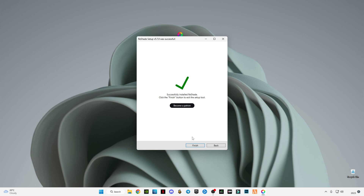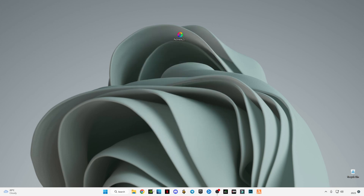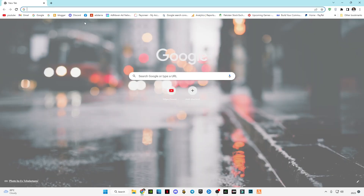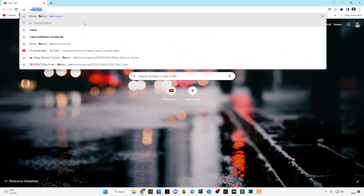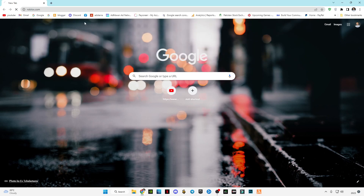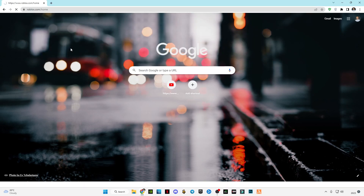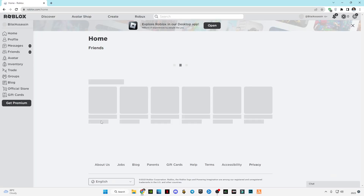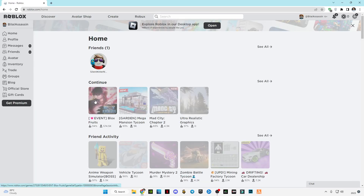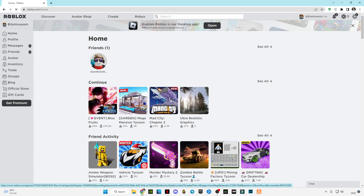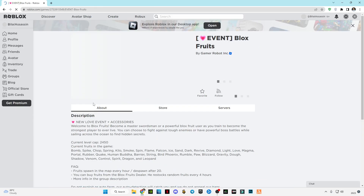After it's done, click Finish. Now open Roblox — let's try it on Blox Fruits.